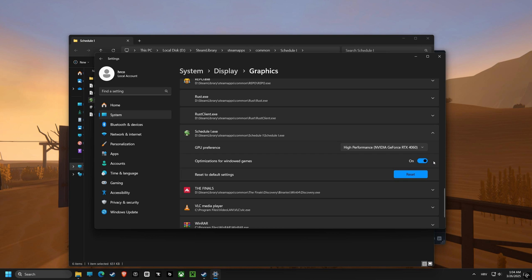After that, we'll go back and make sure we have optimization for windowed games also set specifically for the game file.